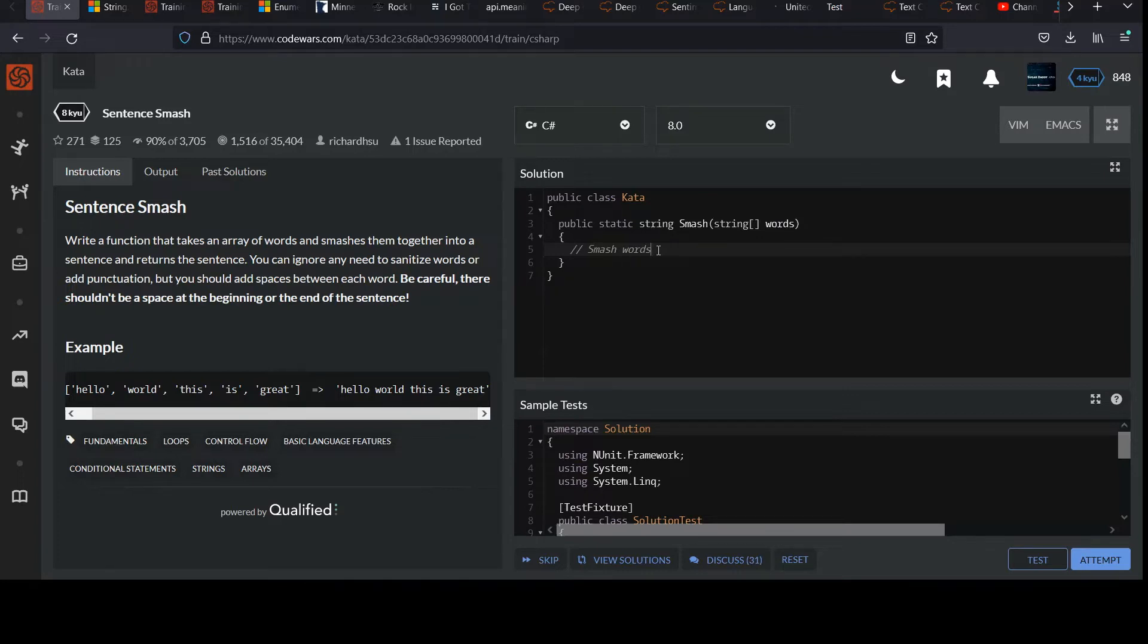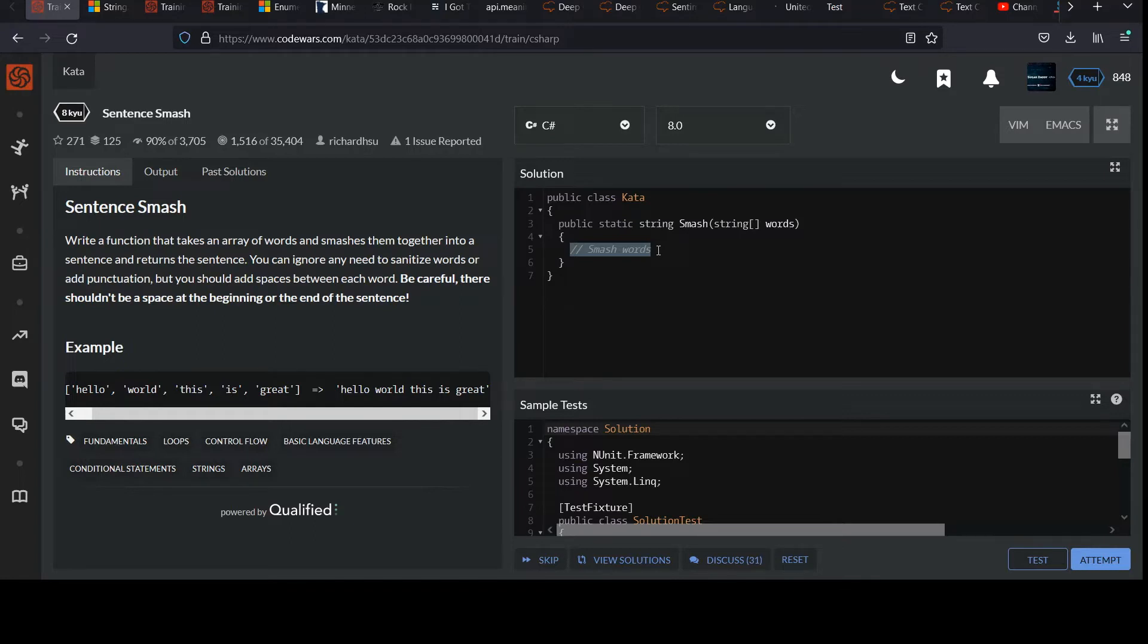So that said, I'll go through two solutions. One's going to be the sort of naive solution, as I call them, where you don't really know what library features are available to you. You're kind of aware of those basic building blocks that we have.